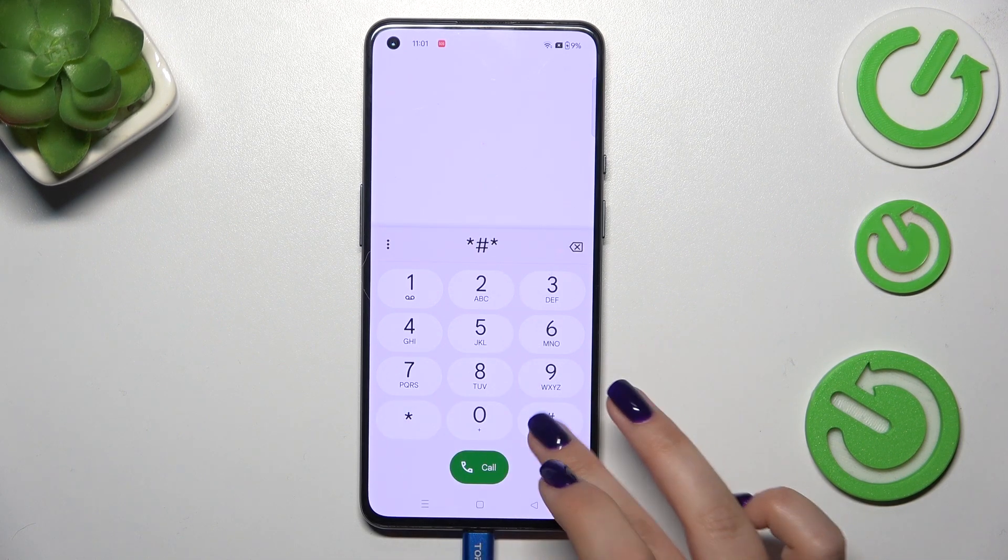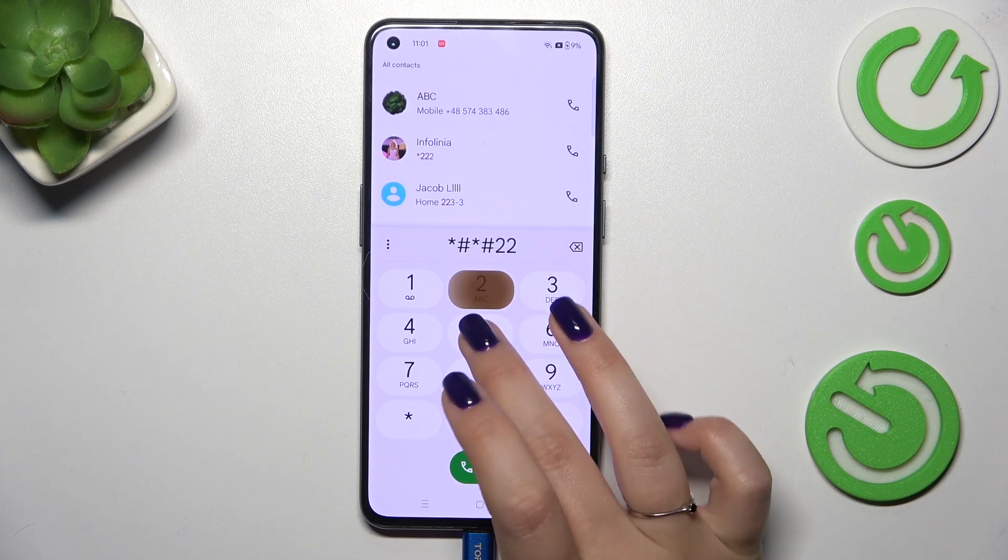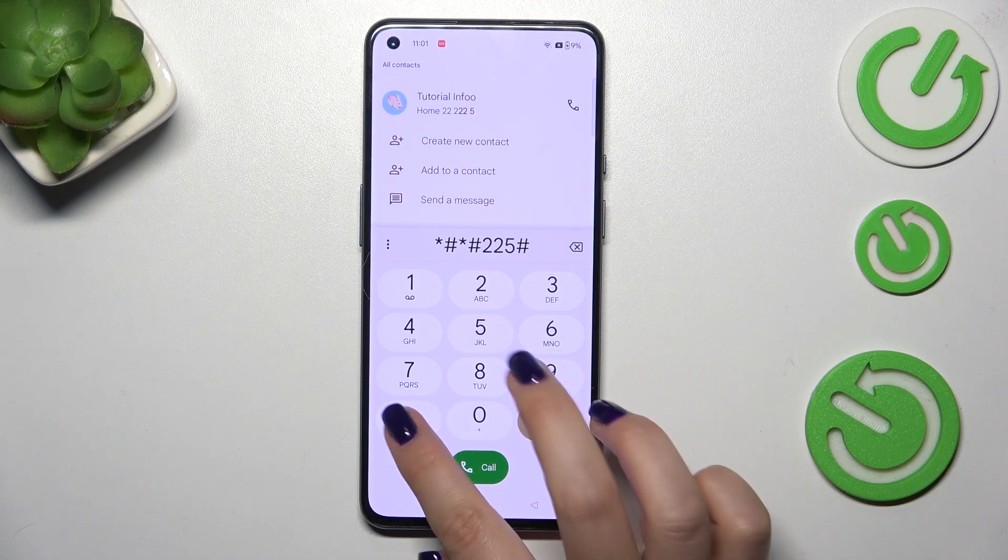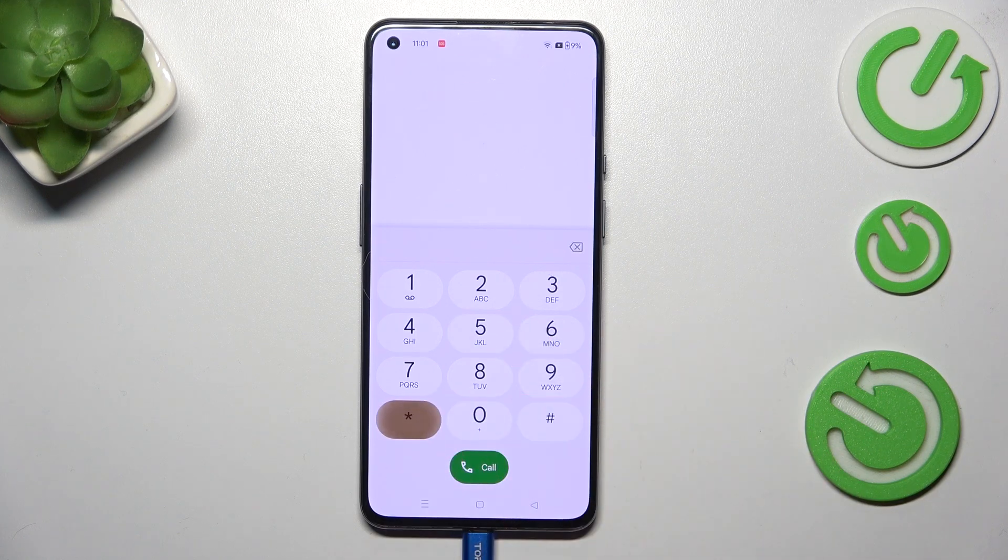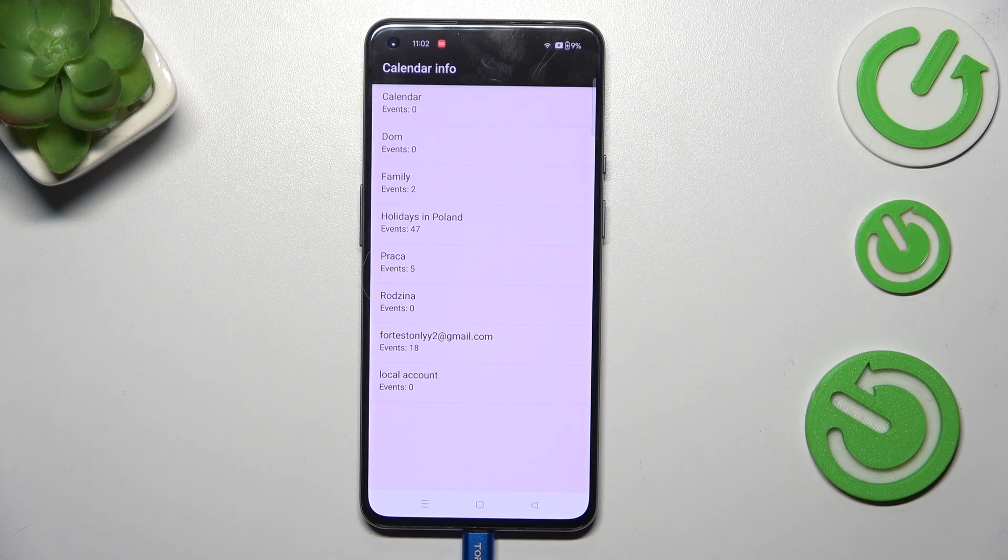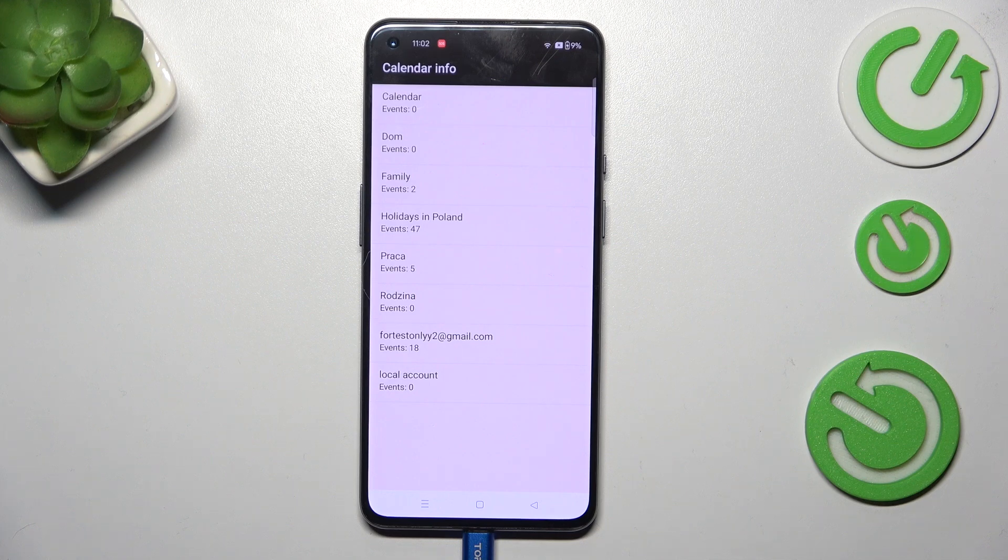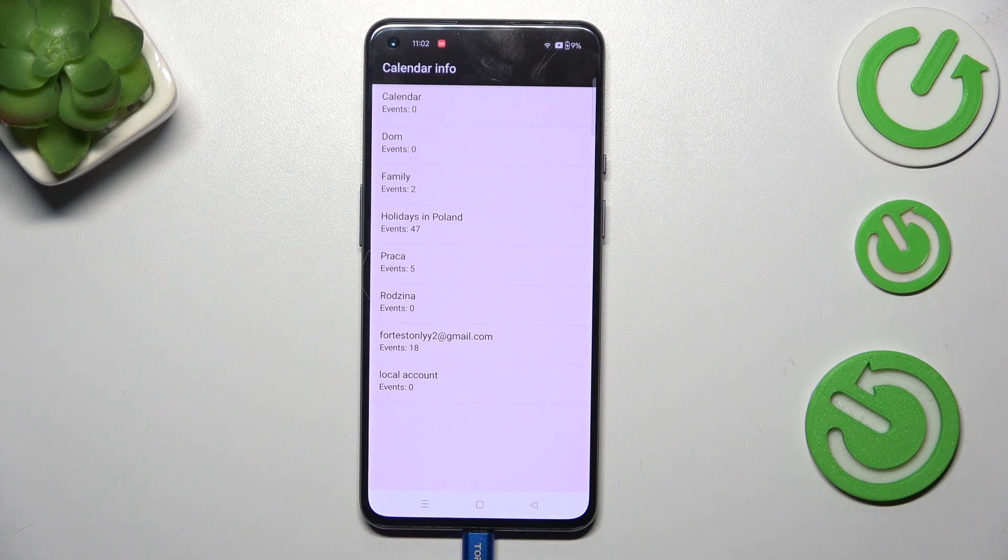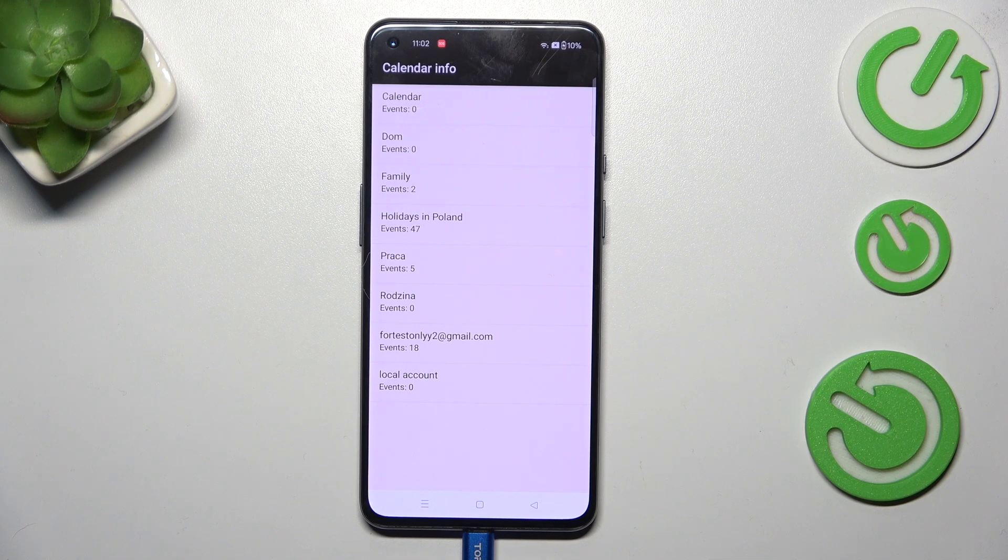It is asterisk pound asterisk pound double two five pound asterisk pound asterisk and here we've got the calendar info so we can check all events gathered in one place, some family events, holidays in your country or events attached to your mail.